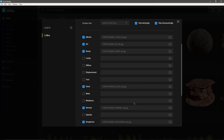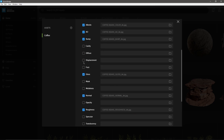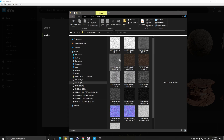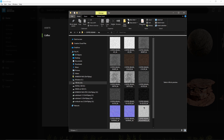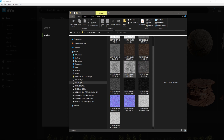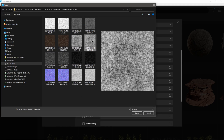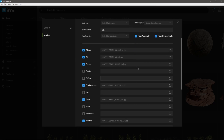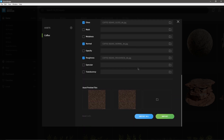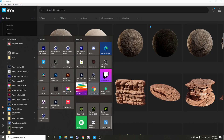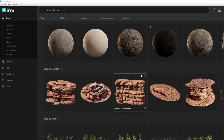One more thing — displacement. I do have a displacement map, so I'm going to go to displacement and select the 8K depth file. It's a good idea to go through here and make sure you have everything you need. Once you do, it gives you a preview file which looks fine, so I'm just going to click Import All. While this is importing I'm going to open up Unreal Engine.